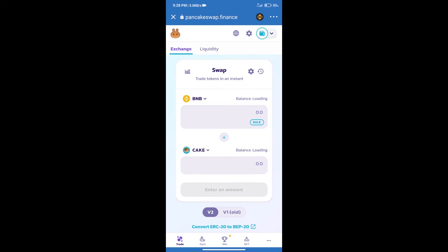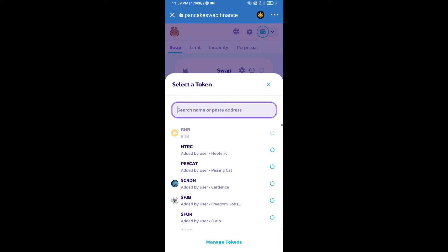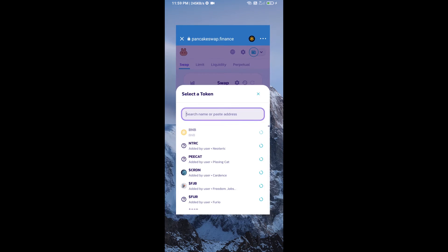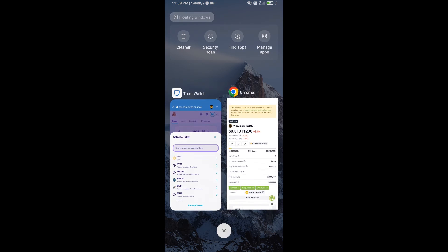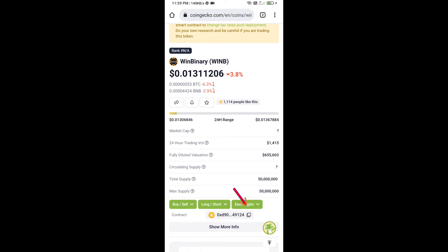Trust Wallet has been successfully connected. After that, click on cake. Here we will enter Win Binary token smart address and we will open Win Binary token on CoinGecko. Here we will copy this address.